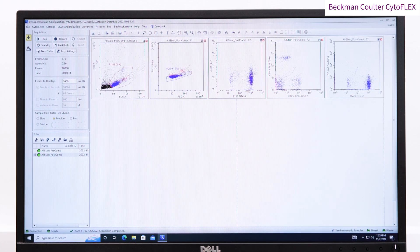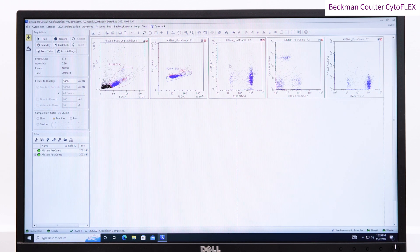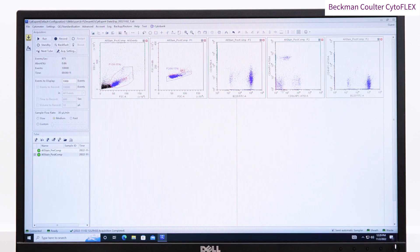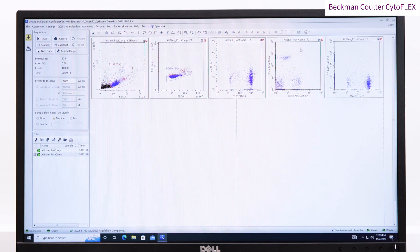We now have compensated data, and you can see the difference if I flip back to the sample we ran before compensation.